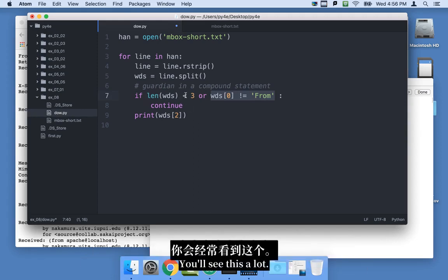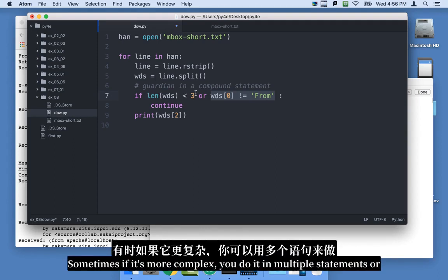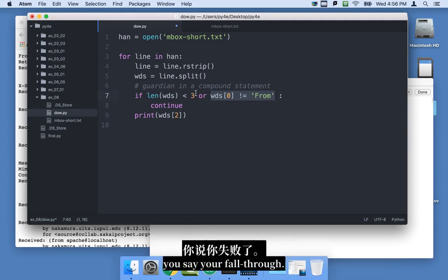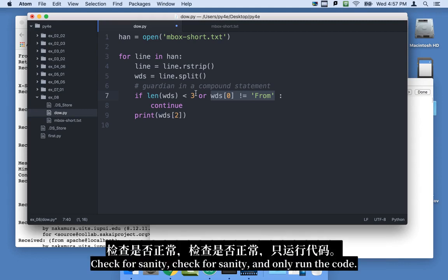You'll see this a lot. Sometimes if it's more complex, you do it in multiple statements. Or you sort of fall through, check for sanity, check for sanity, and only run the code.